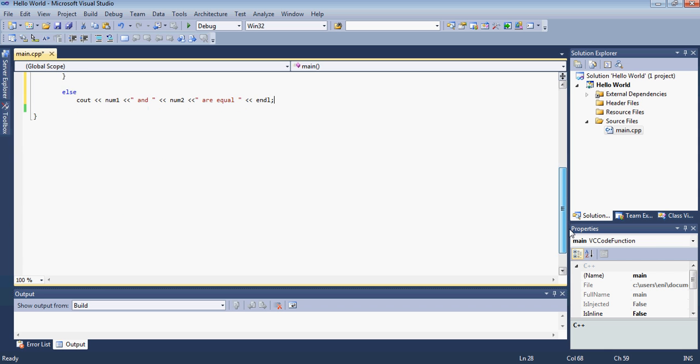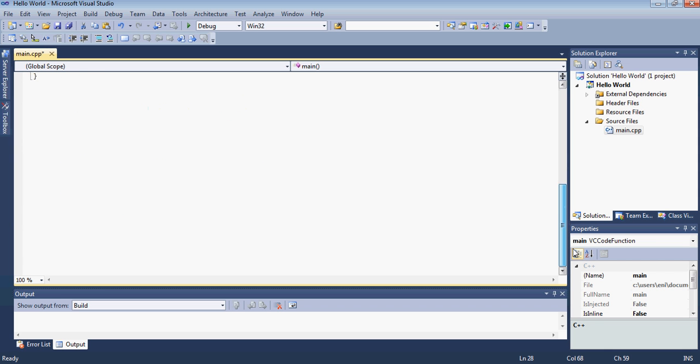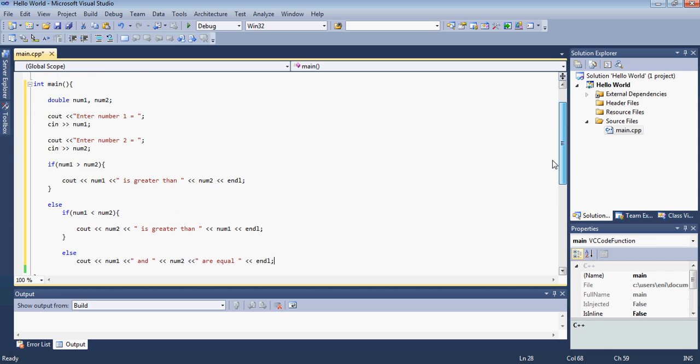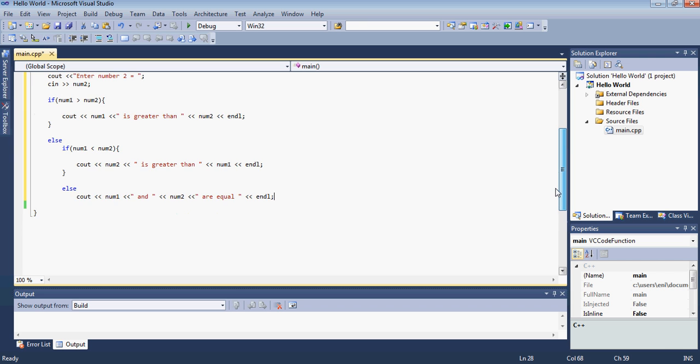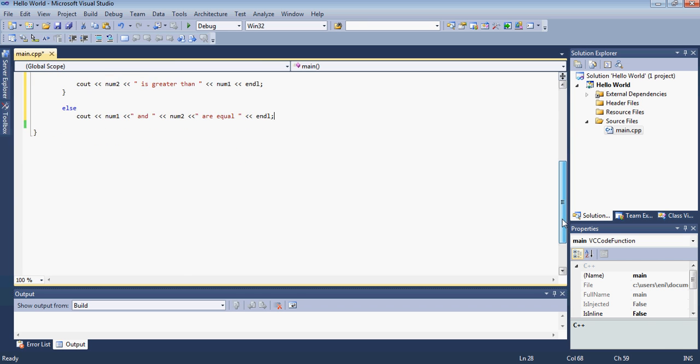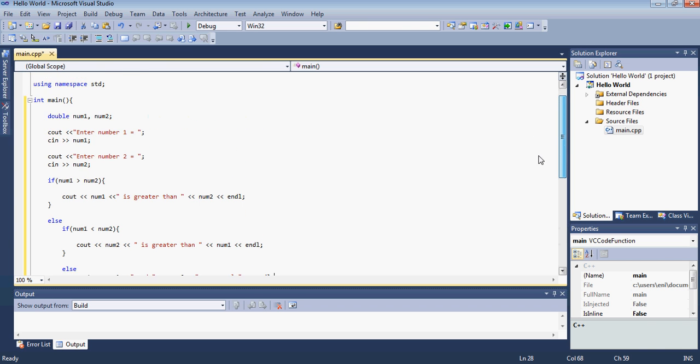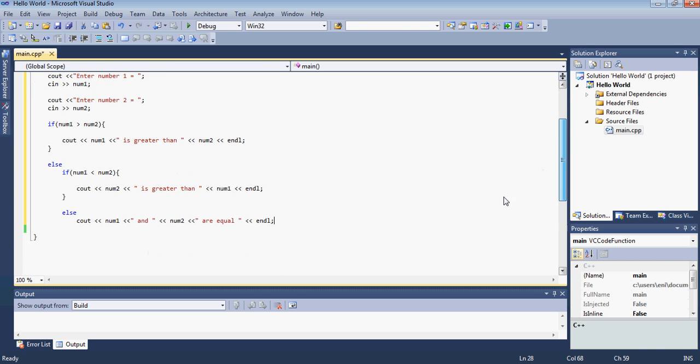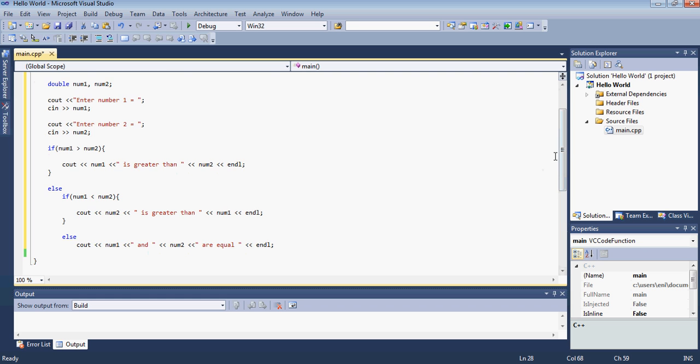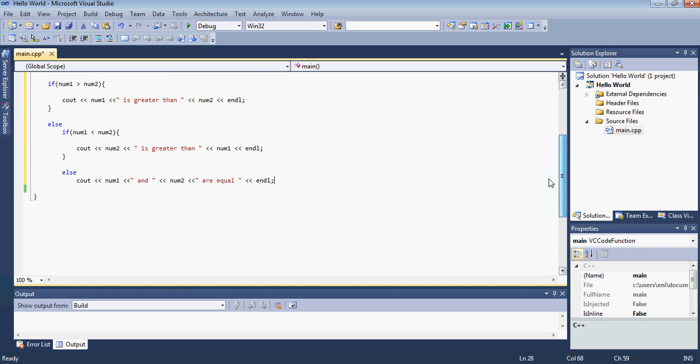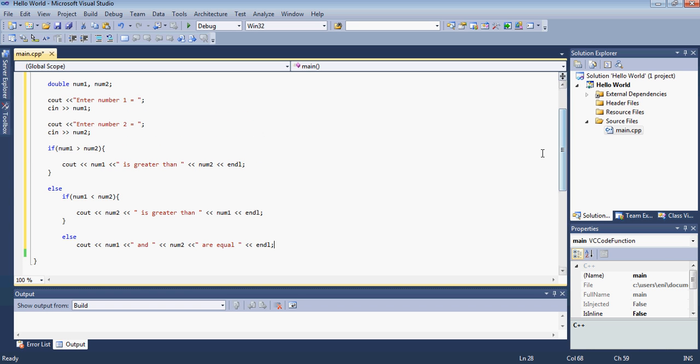One more thing you want to learn guys. In our main function here to terminate the code we must have you know how we have return zero basically which I forgot to put here and I should certainly put here. Return zero.